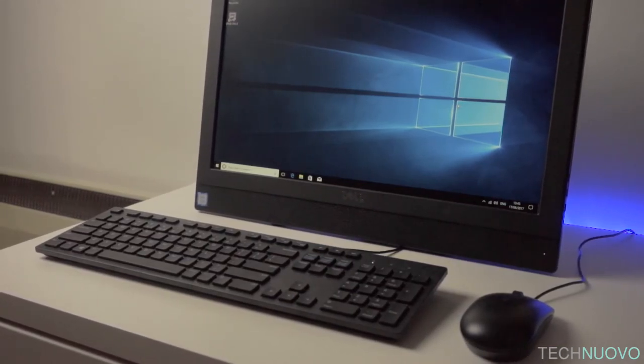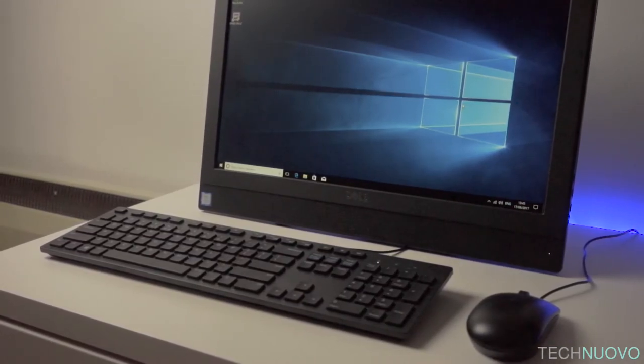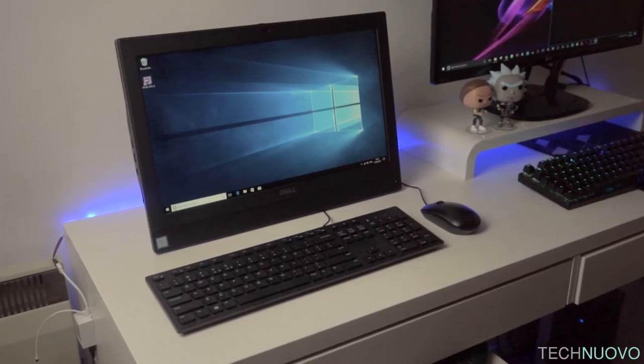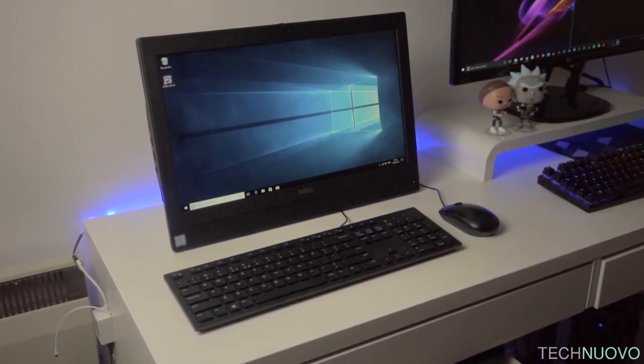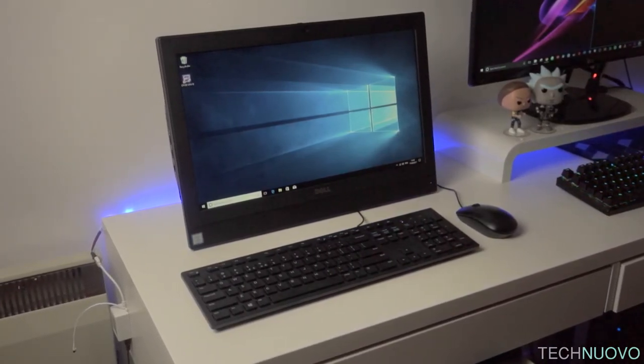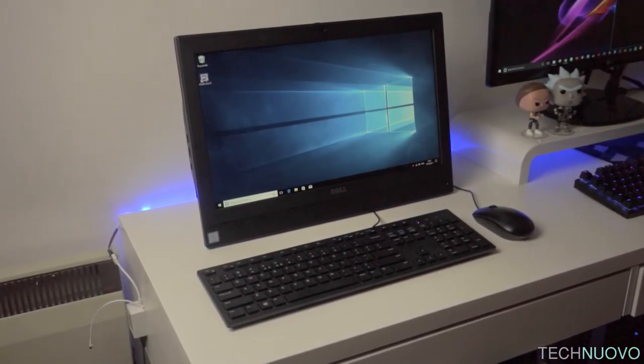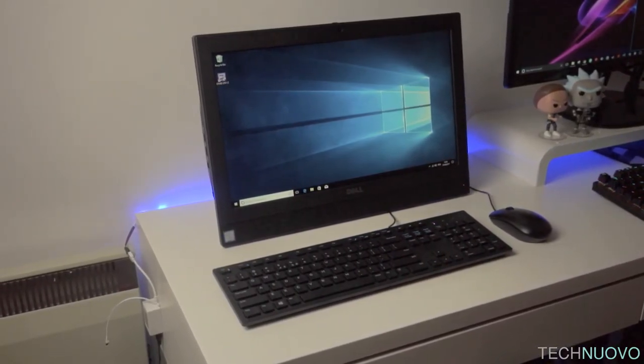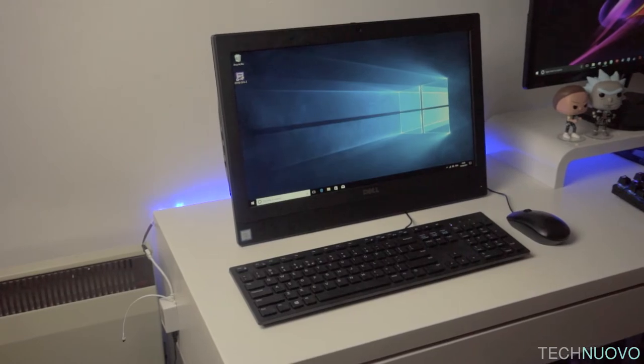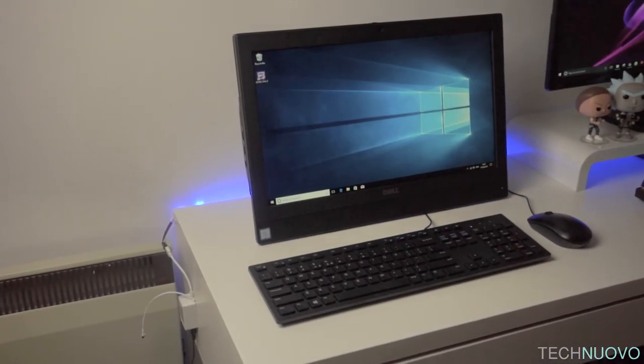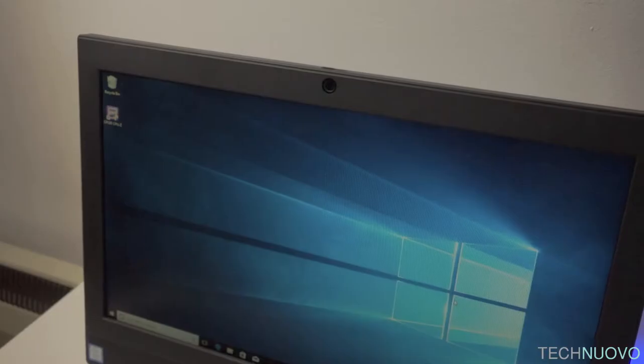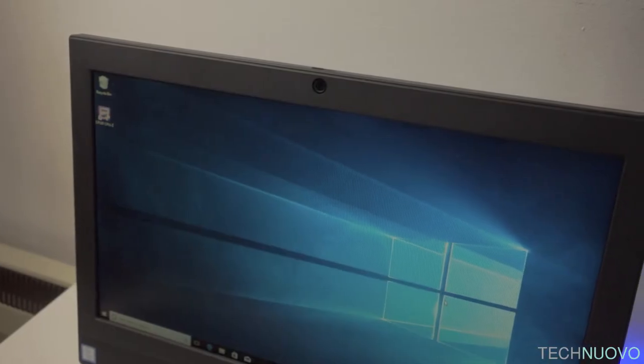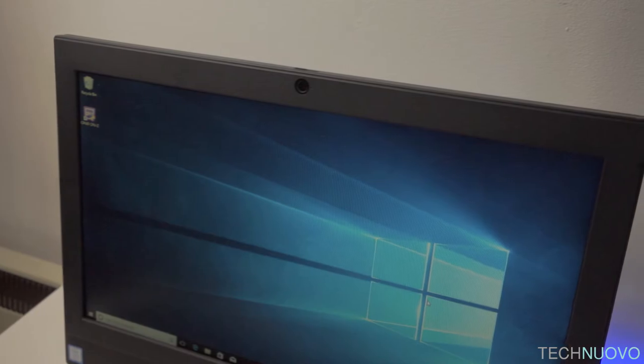It handles word documents and spreadsheets, and will let you play YouTube videos and web browse. It won't play games too well, but that's the nature of this PC—it's a workhorse, nothing more.